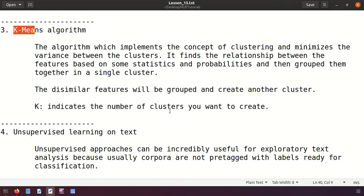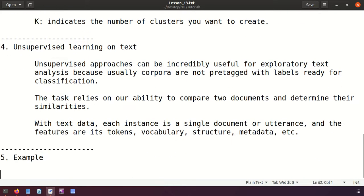For example, if you want two clusters the value of k is equal to two; for three clusters, k equals three, and so on. Unsupervised learning is incredibly useful for exploratory text analysis because corpora are usually not pre-tagged with labels ready for classification.